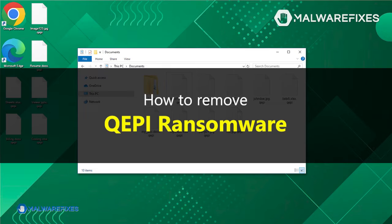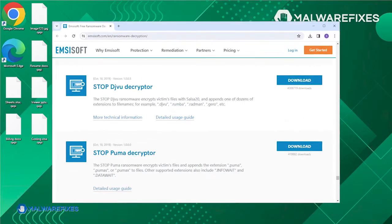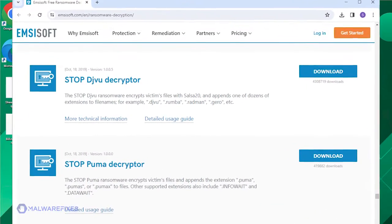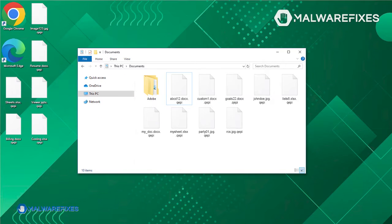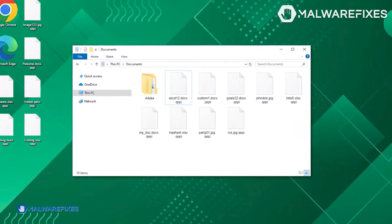In this video, we will guide you through the removal of QEPI ransomware. Please keep in mind that free file decryption tools are not yet available. Hence, it is important to immediately get rid of the virus to avoid further damage to your files. If you would like to try your luck on free decryption tools that were previously available from computer security experts, we will discuss them in the later part of this guide or in an accompanying procedure.